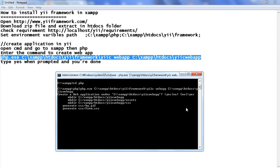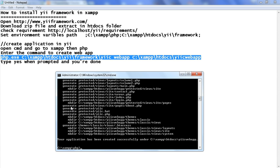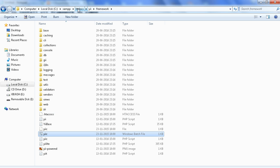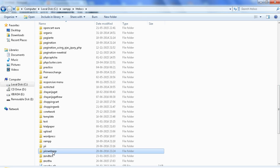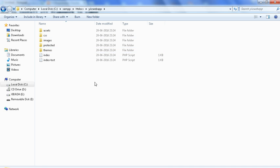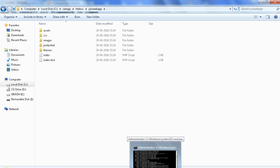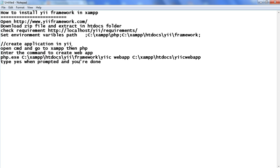We can see all the folders being generated with mkdir. Here is the message we are getting: your application has been created successfully under the path — we can see XAMPP/htdocs. We successfully created the Yii web application. Come to htdocs, open the htdocs folder, scroll down, and here we can see the Yii web app has been created successfully.